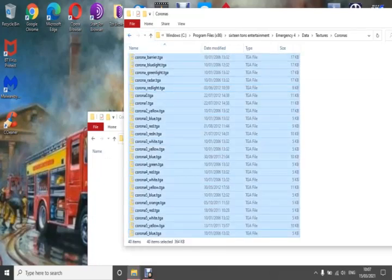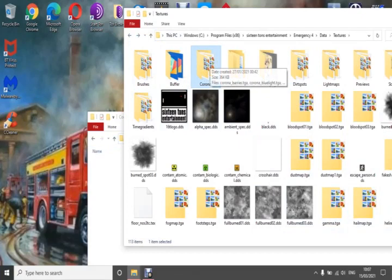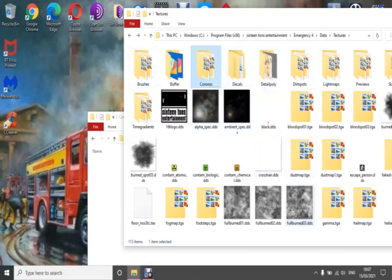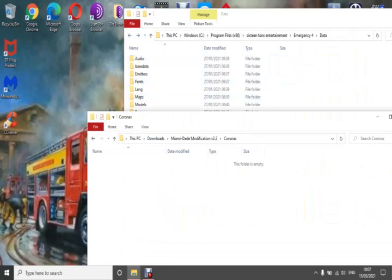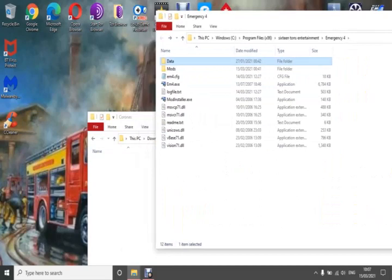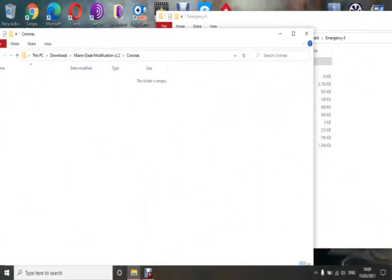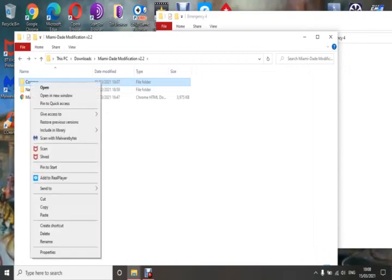It will replace the coronas. I would suggest, before you do any of this, keep a copy of the original coronas file somewhere on your computer. That way, if you have any issues later on, you can replace it with the original. But you shouldn't have any issues. The coronas are done — I'll delete that file so I don't click it again by mistake.